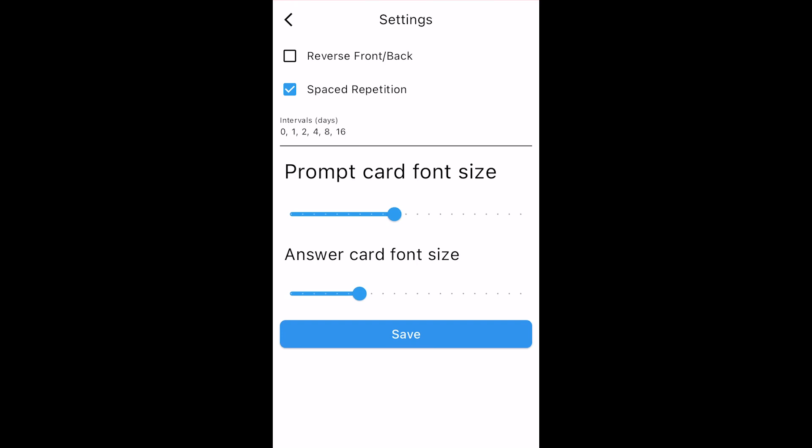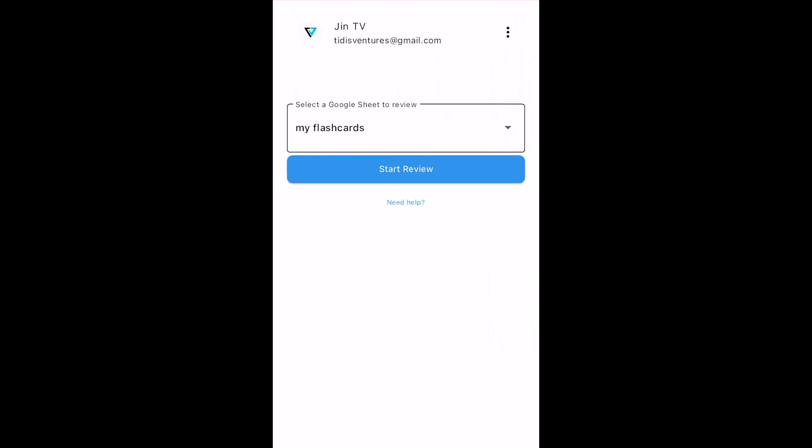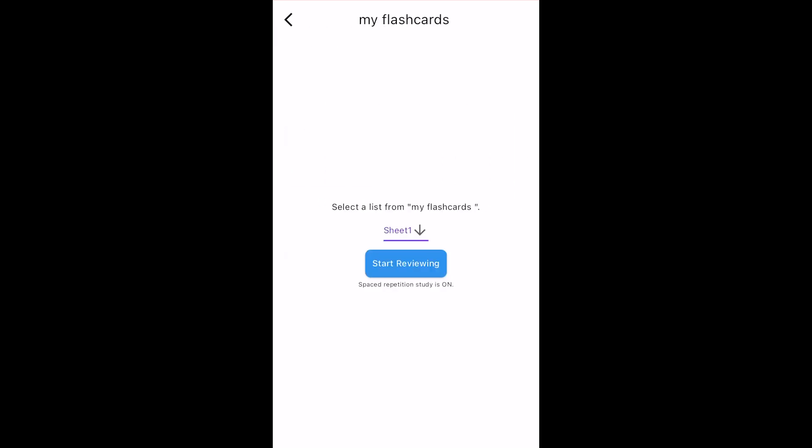I'm going to tap Save and quickly walk through how Spaced Repetition works. I'm going to select a spreadsheet file, select a sheet, and start reviewing again.